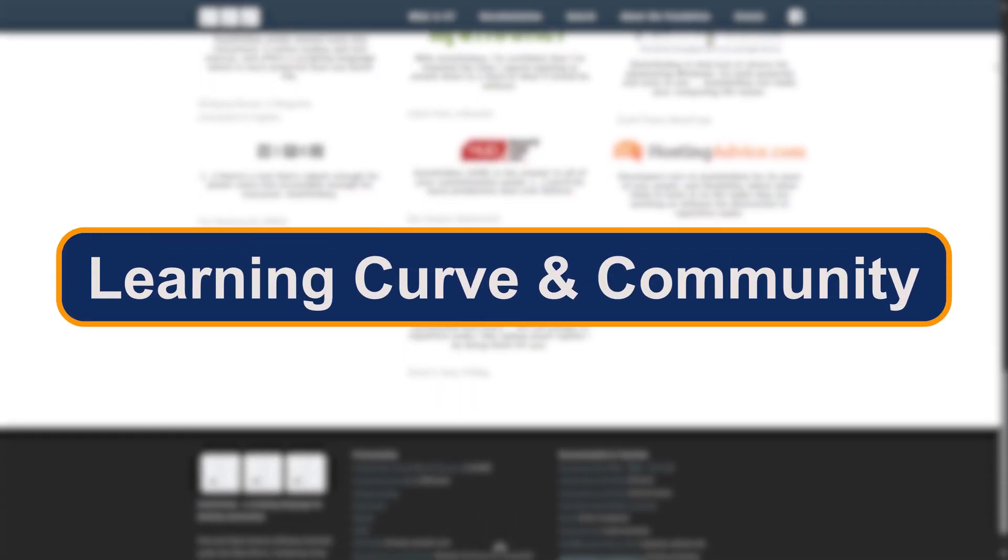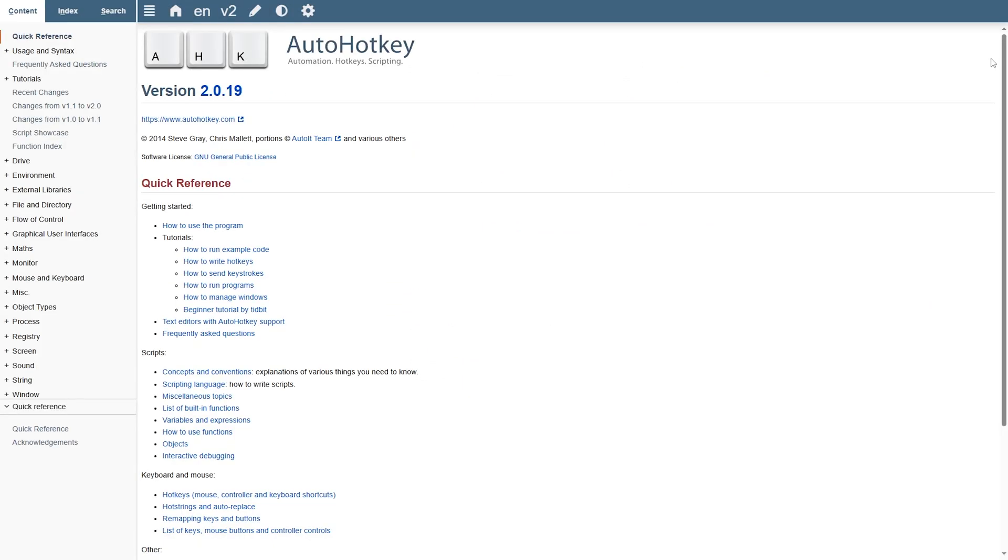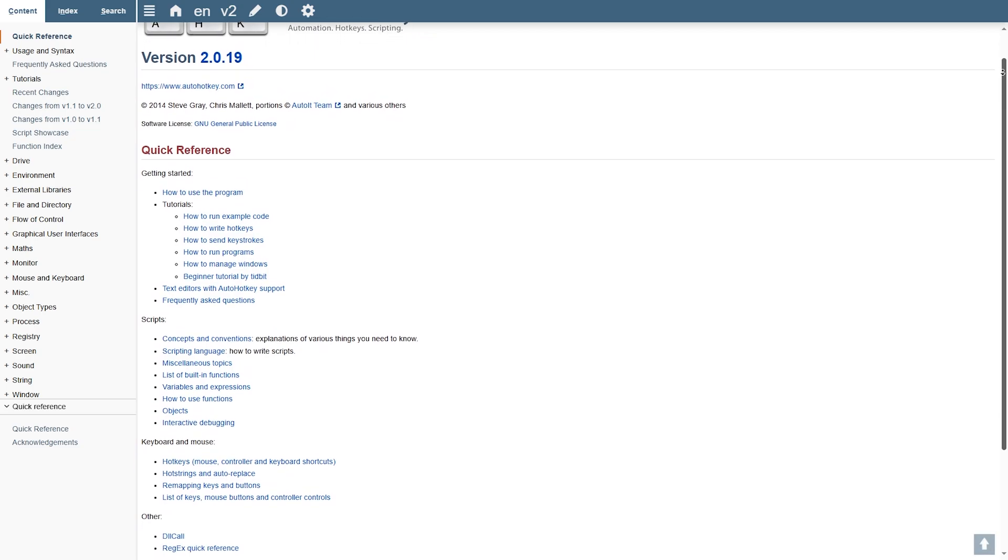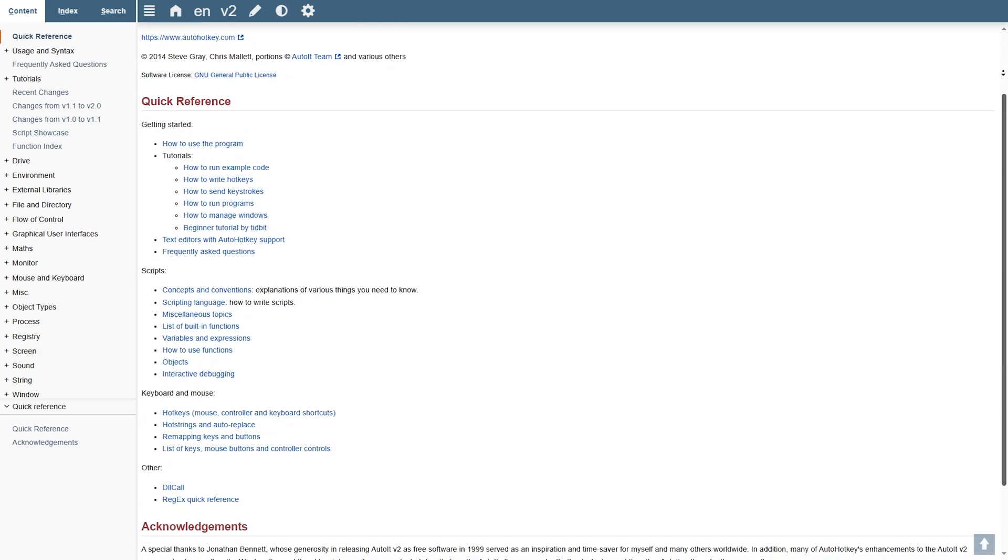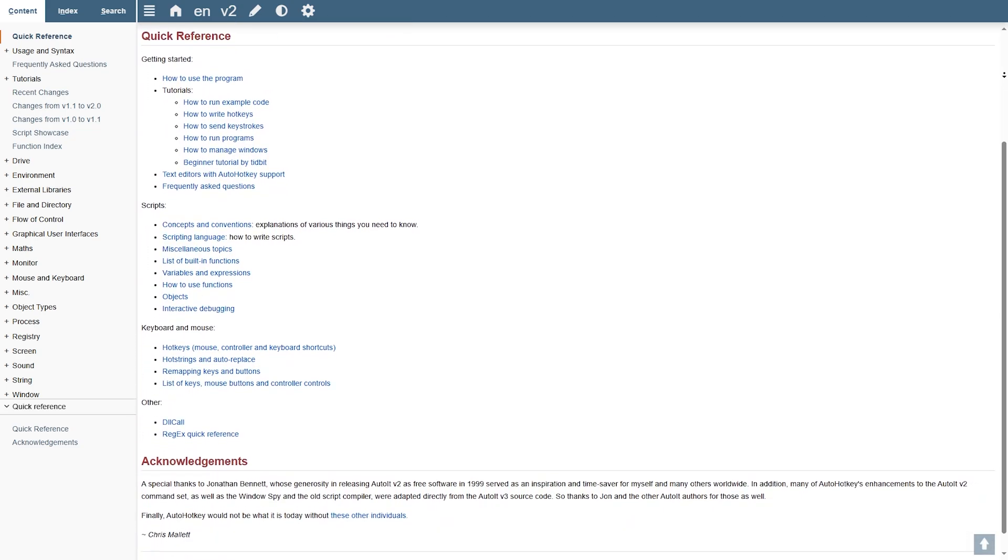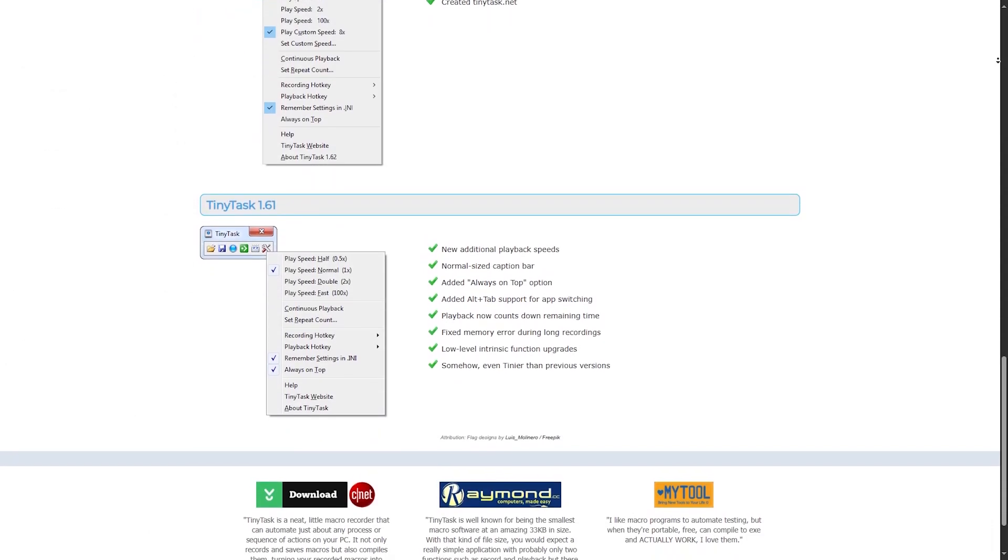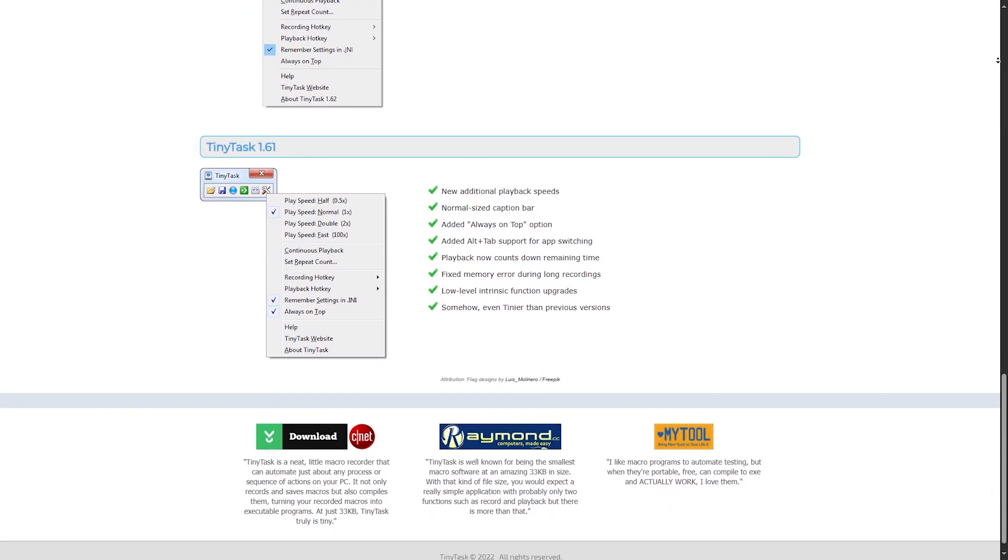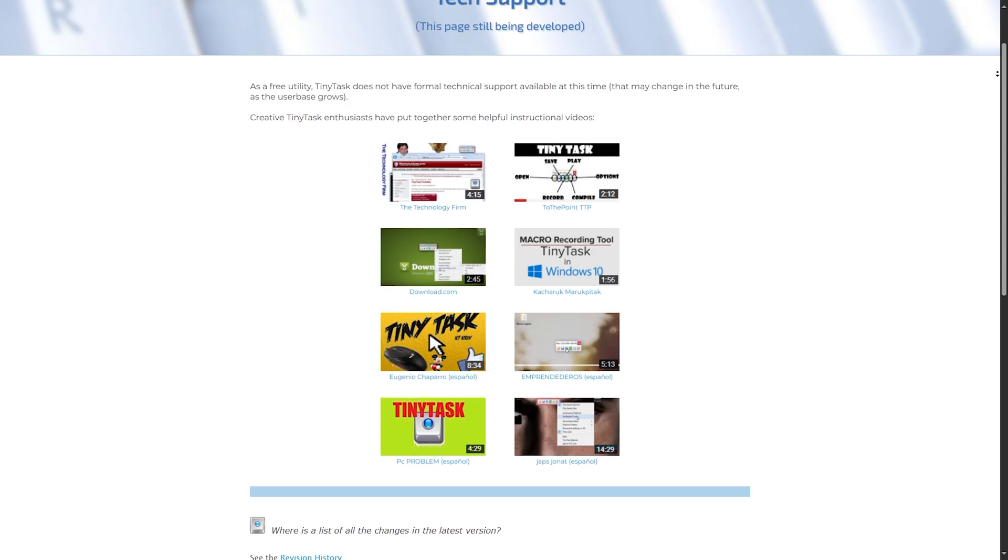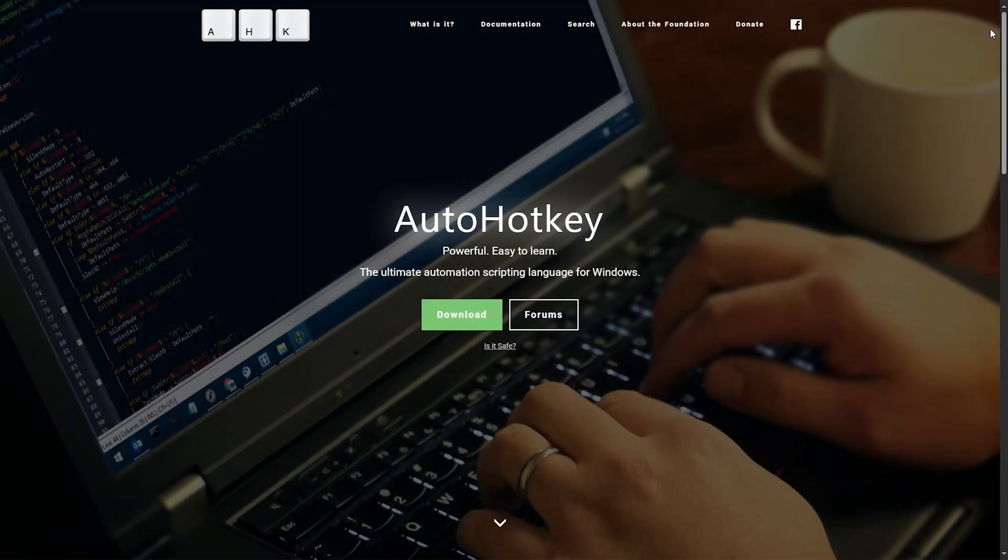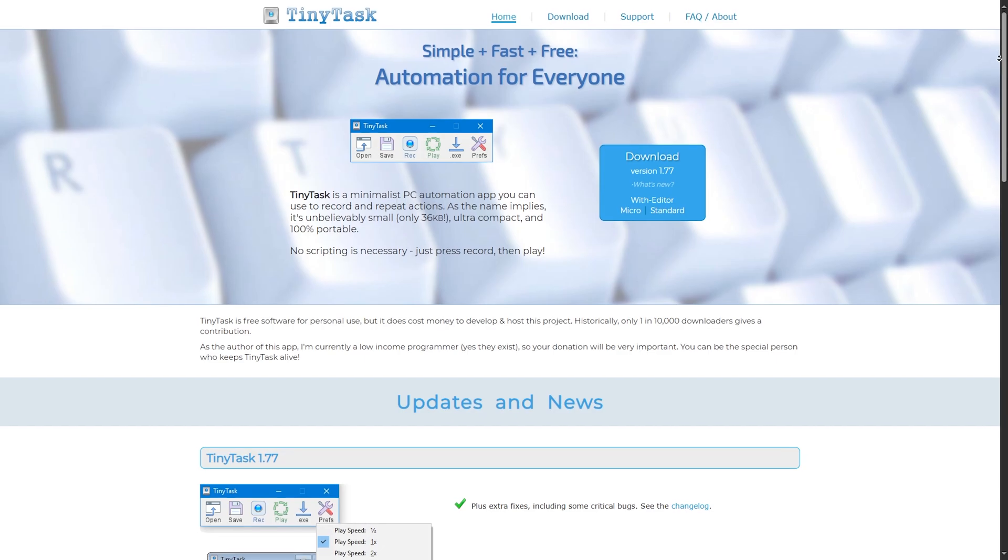Learning curve and community. AutoHotkey does require some learning, but the community is massive. There are tons of forums, scripts, and YouTube tutorials to help you along. TinyTask? No learning needed, but also no support for complexity. It's simple because it's limited. AutoHotkey is worth learning for long-term power, while TinyTask is plug and play.